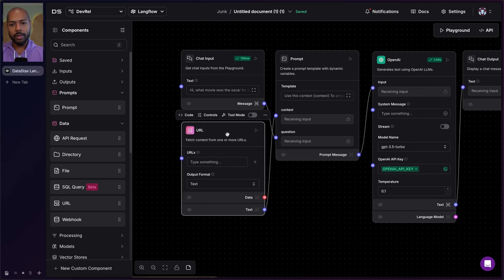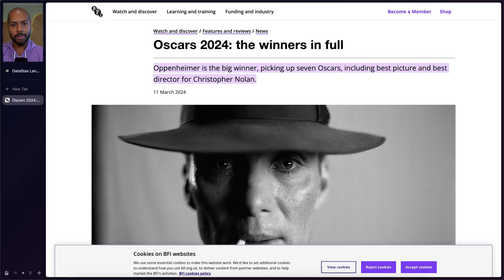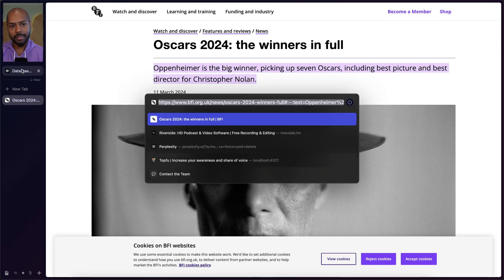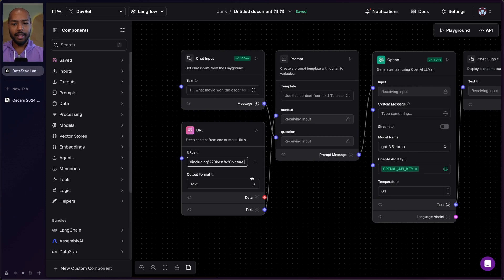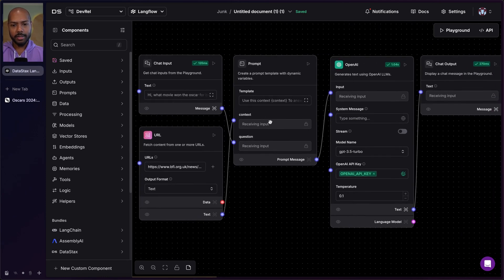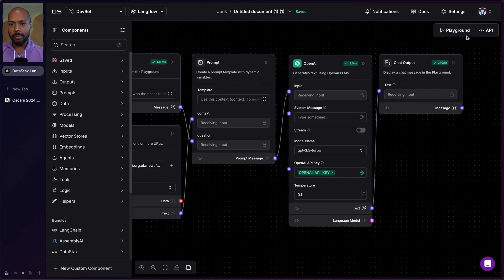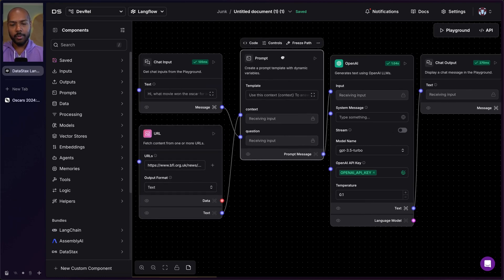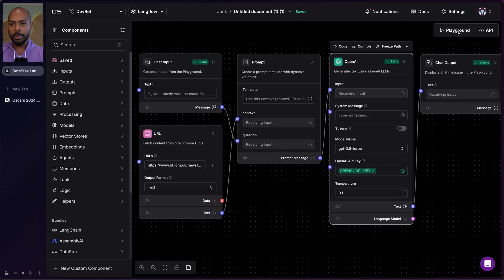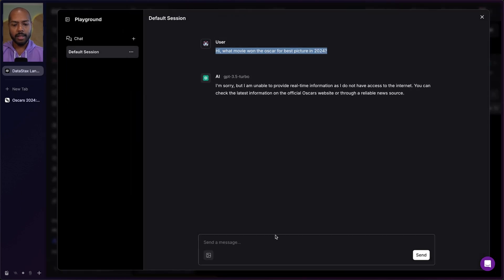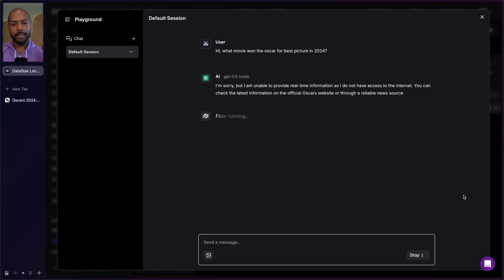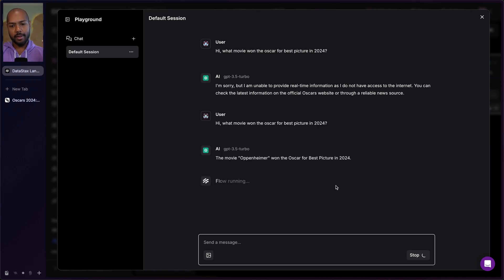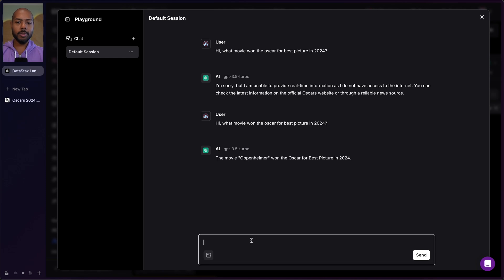Now we wire the BFI URL into the prompt to get the real-time context, and the user's question is wired up too. This is basically RAG — we retrieve from here, inject it into the prompt, and it augments the generated output. Let's go to the playground and ask the same question. We send it, and now, like magic — the movie Oppenheimer. We can also ask 'tell me more about the Oscars 2024' and suddenly it just knows a bunch of stuff.